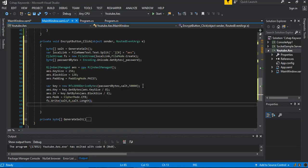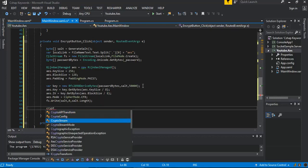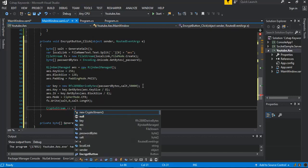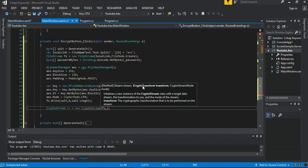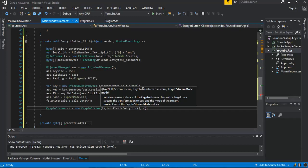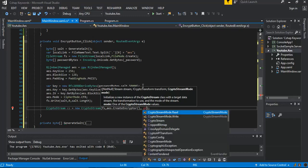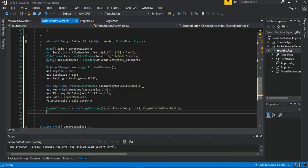The next step is to initialize a CryptoStream — we call it cs — as a new instance. We pass in our fs, then AES dot CreateEncryptor, and then CryptoStreamMode dot Write. We then continue by adding another FileStream, calling it fs.